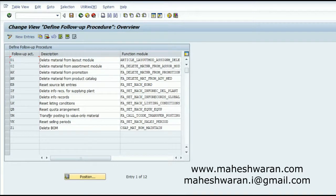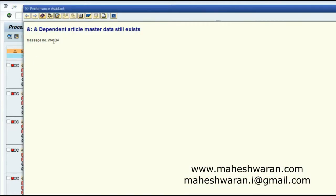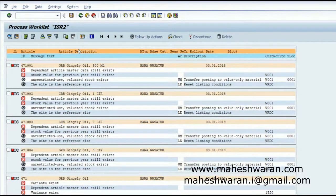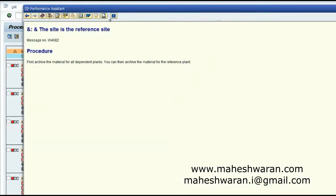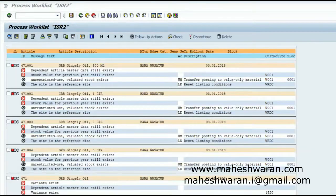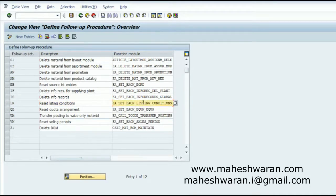When I executed the discontinuation workbench for the first time without configuring the follow-up actions, I used to get a lot of errors. When I click on an error, for example error W4 134, I can see the error message details. The message 082 means you are having listing conditions. So what should be the follow-up action when you have listing conditions? I go to the assignment and I have defined that when there is a listing condition, the listing condition should be reset. To do this you have to assign the appropriate function module against that.